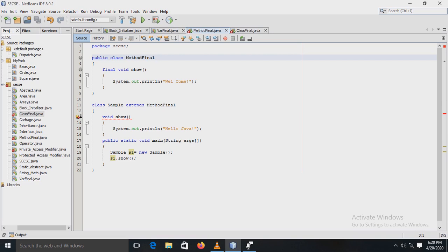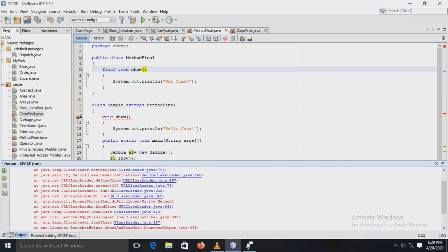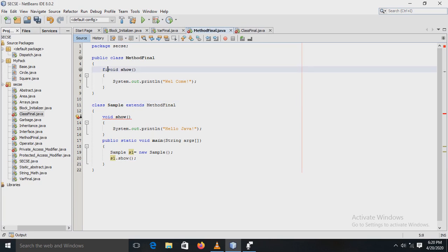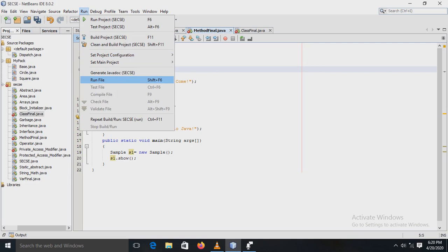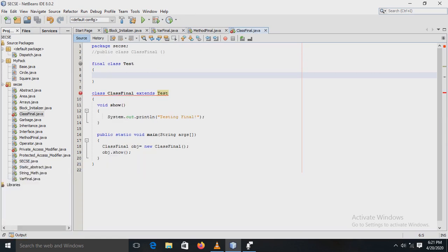There is a print statement displaying a message, and in the main method the Sample subclass object s1 is created and the show method is called. After running the file, there is a compile-time error because we are trying to override the final method show. When you remove the final keyword, the program runs successfully and displays 'Hello Java' as the output.